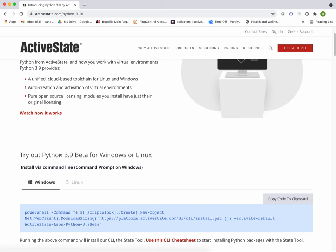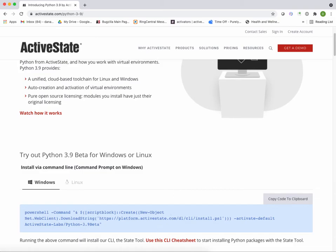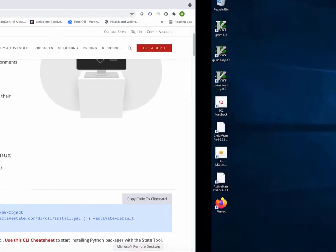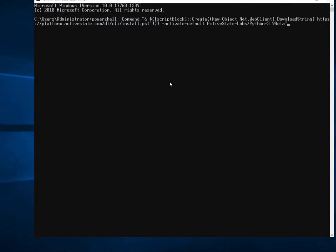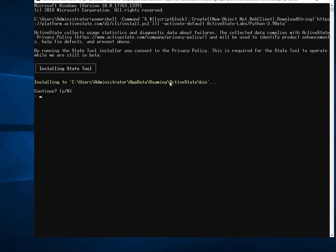So I'm on my Python 3.9 page here. I'm just going to copy the code to the clipboard for Windows. Then I'm going to go over to my Windows instance and paste it on the command line. Then I'm going to hit return.